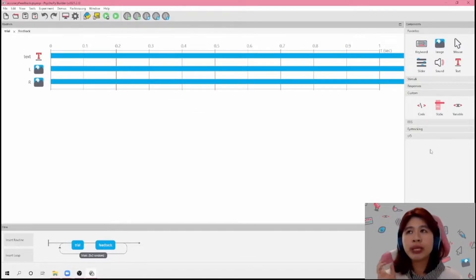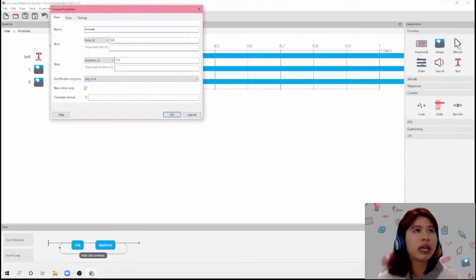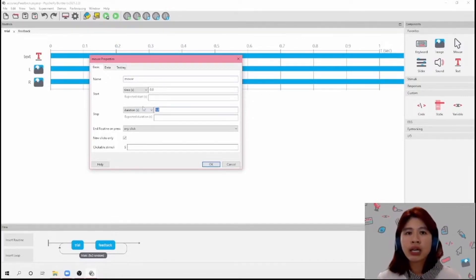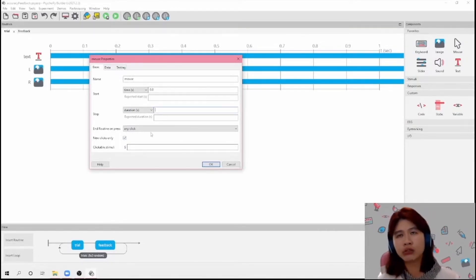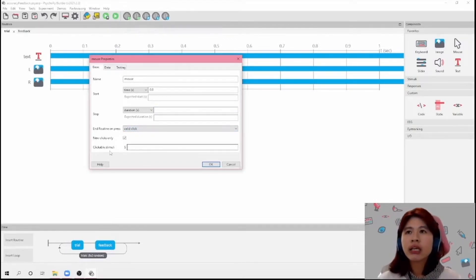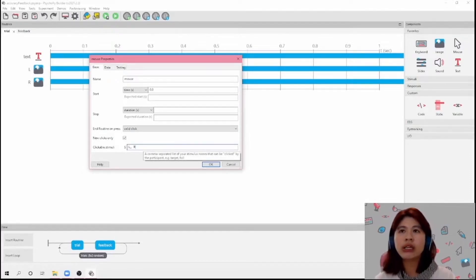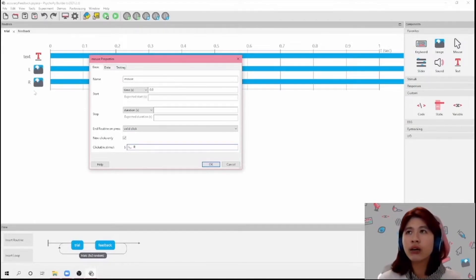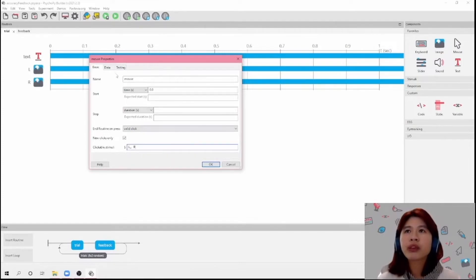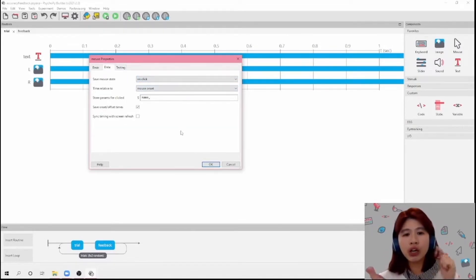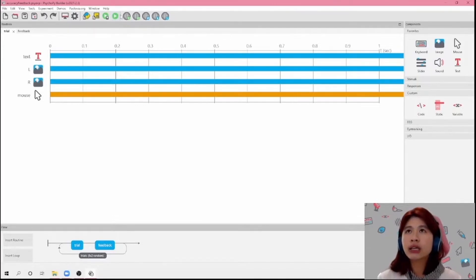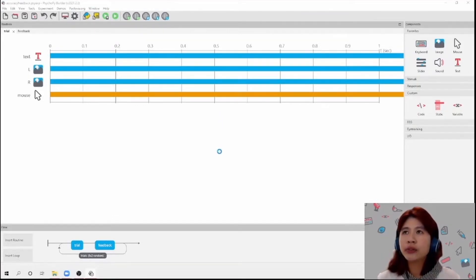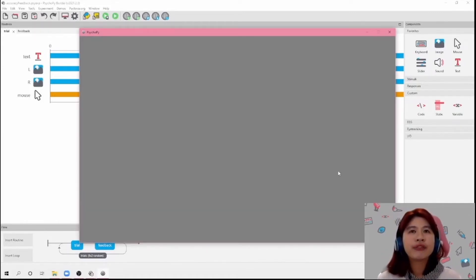And then to be able to click on these images, I'm going to select a mouse component. I'll leave this as 'mouse' and set it to indefinite. I want to end the routine only when they click on either the left or the right button. So I'm going to choose 'valid click'. And then for clickable stimuli, the only things I want to be clickable are the left button or the right button — so these are the names of the components and I'm going to type them in here. And for Data, I would like to save it on click — so the moment they click on the stimuli, that's when it saves the data. And I'm going to click OK.